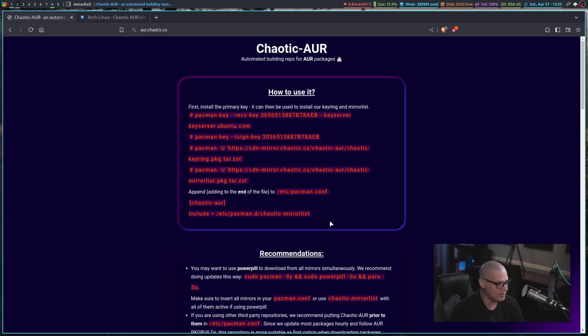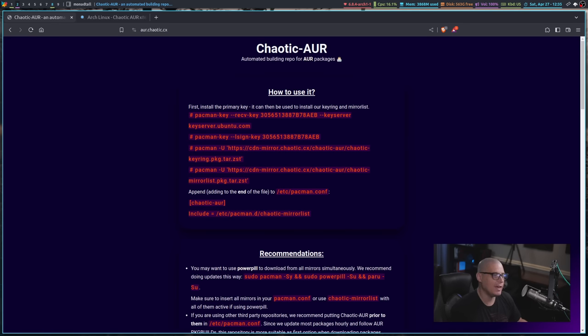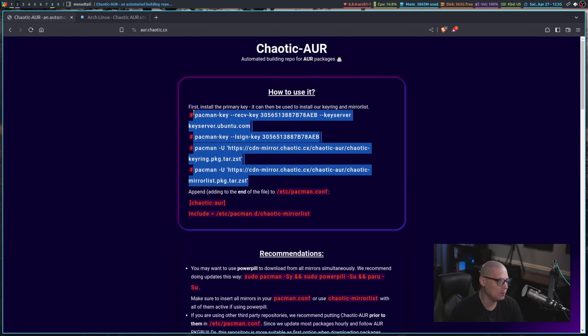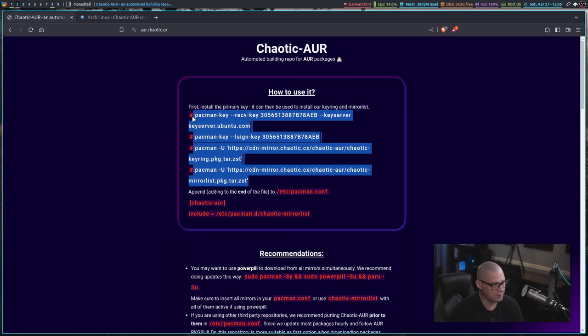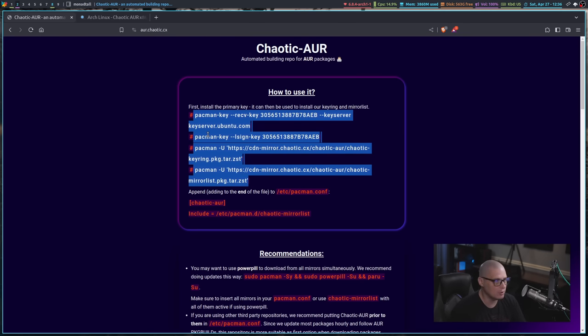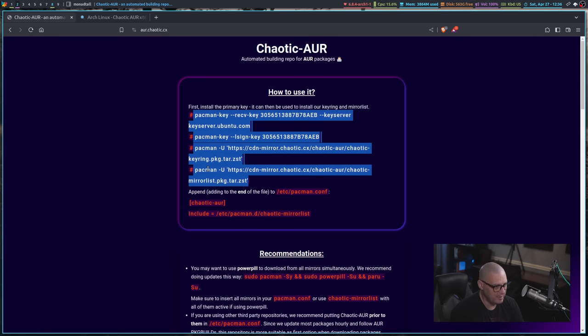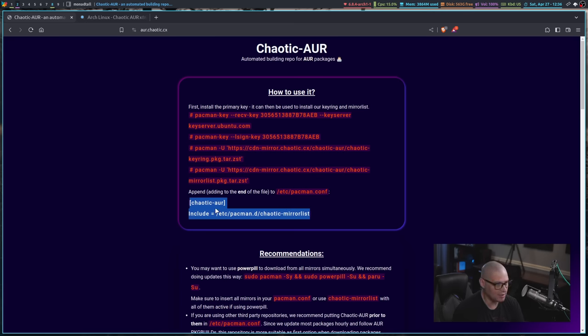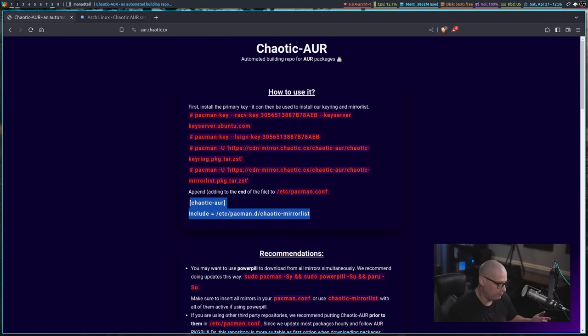Now, it just makes sense to add the chaotic AUR to your system. All you need to do is enter these four commands in the terminal. You can see these commands are prepended with a hash symbol that signifies that they should be run as the root user, or you could just run them with sudo privileges. So enter these four commands in the terminal, and then you need to add these two lines to your slash etc slash pacman.conf file. This just takes a few seconds. Matter of fact, I can show you this in action.